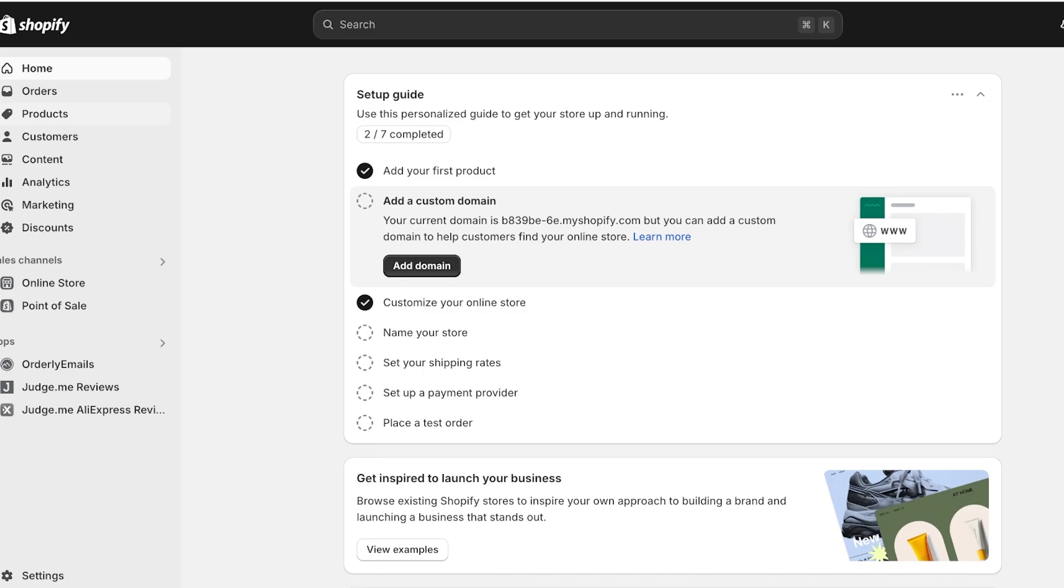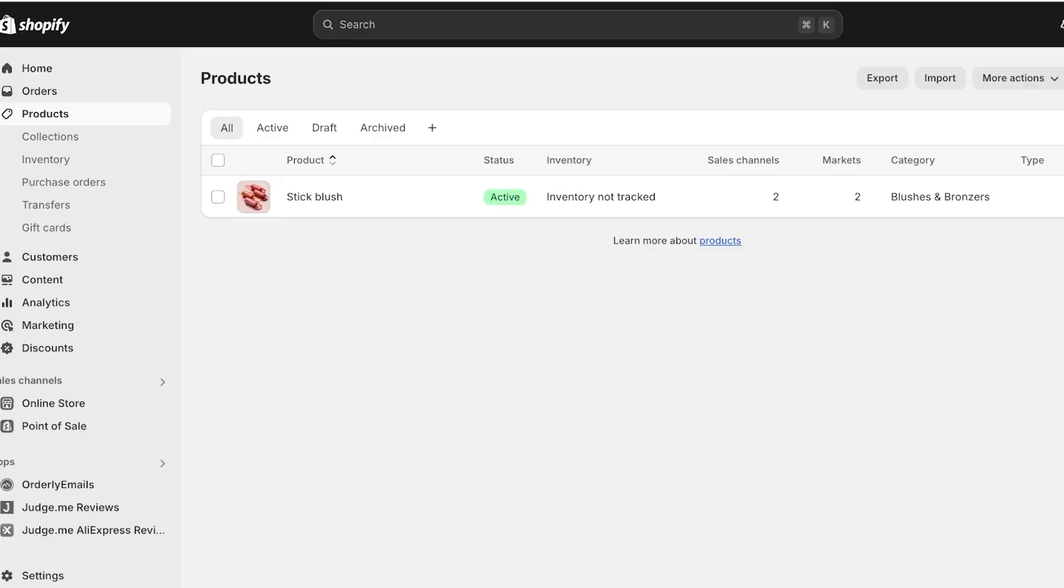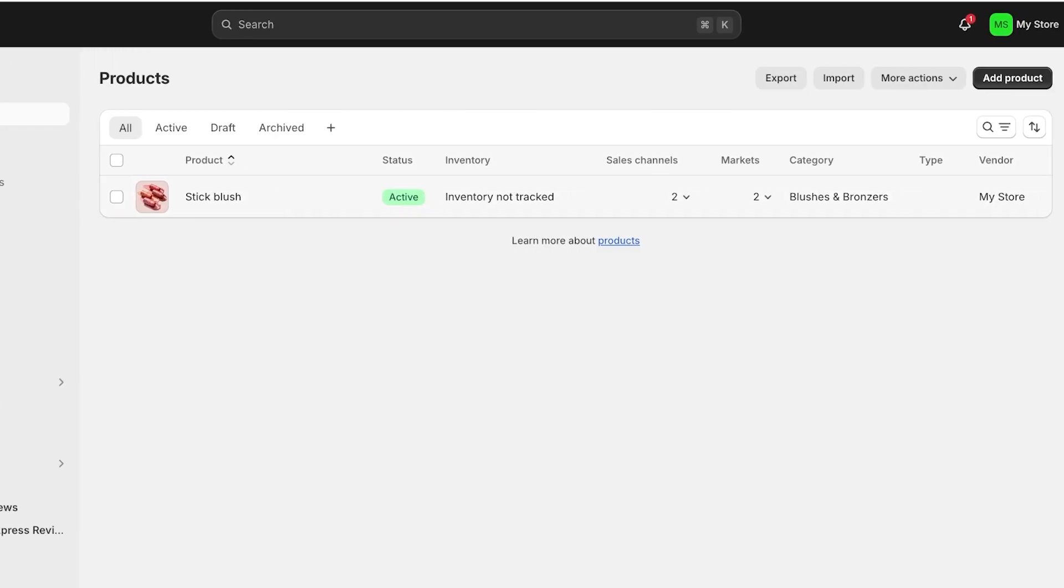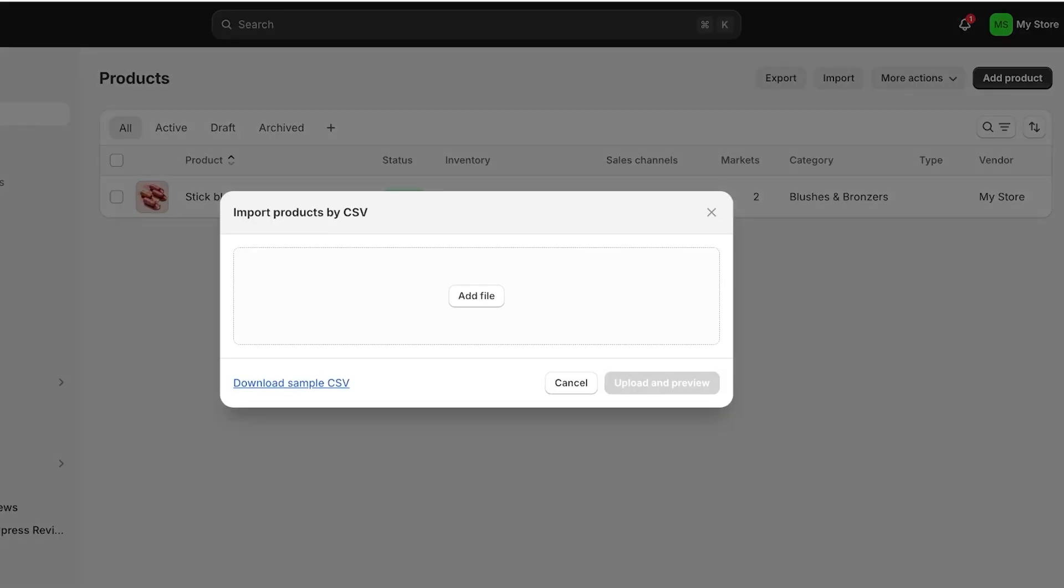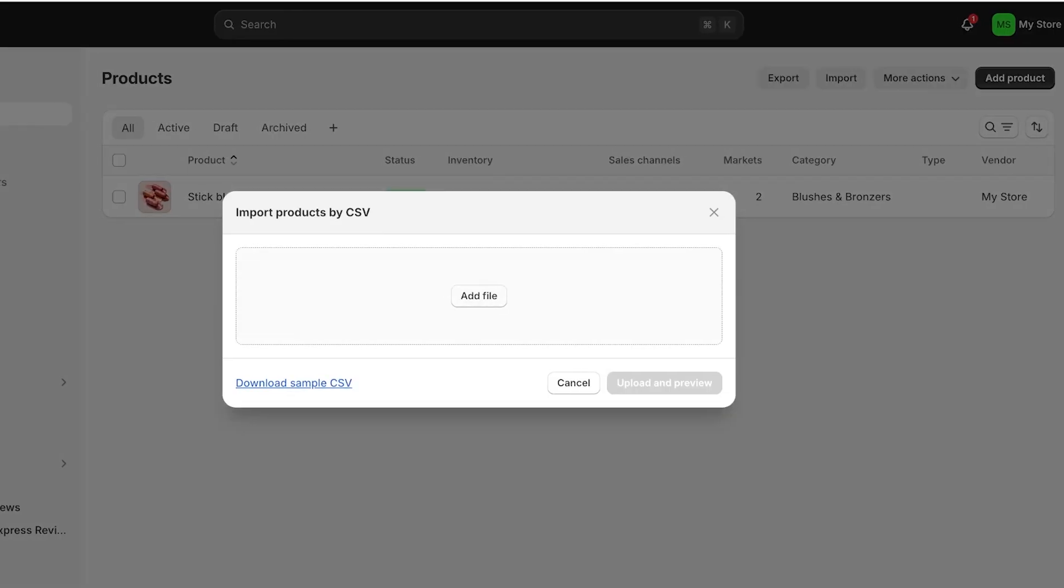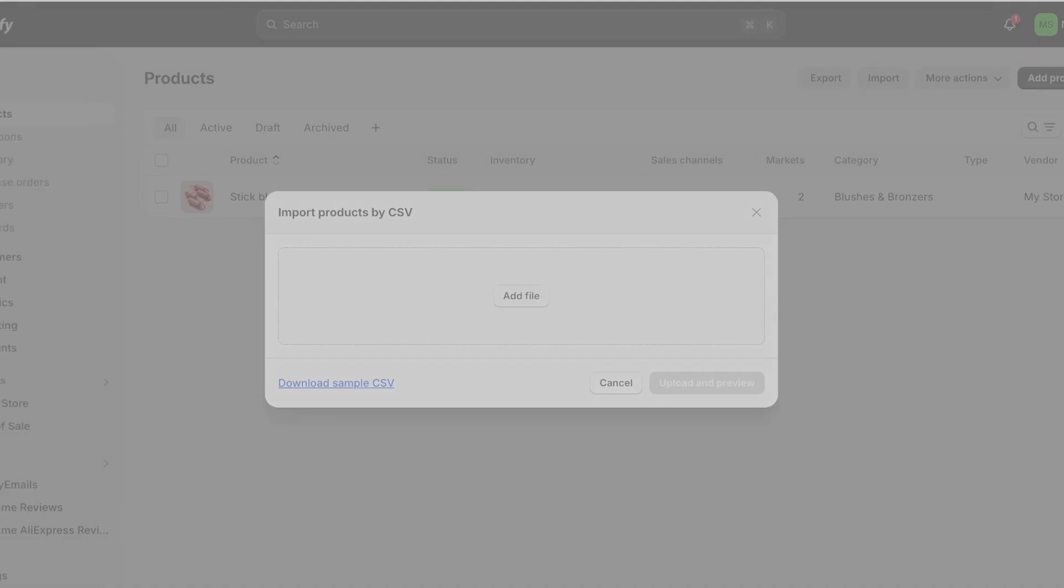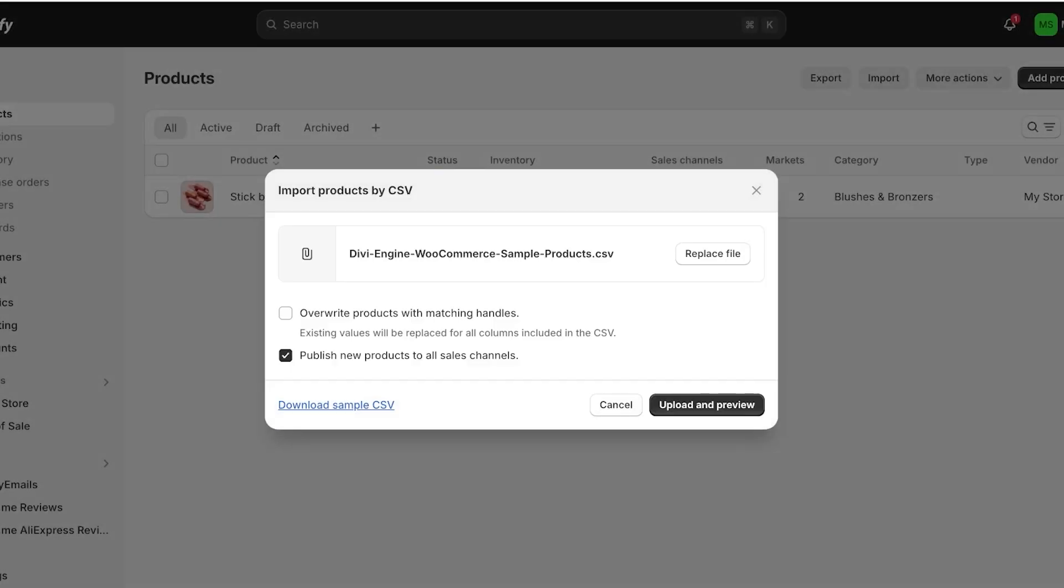So let's jump right in. To do this we're going to go into our Shopify dashboard and we're going to click on Products on the left. Once you click on Products you're going to click on Import. And once you click on Import you're going to click on Add File. Once you click on Add File you can open up your CSV file.